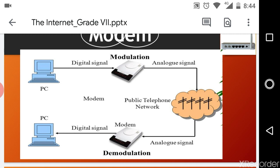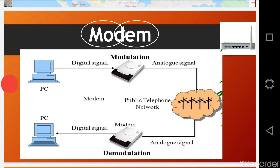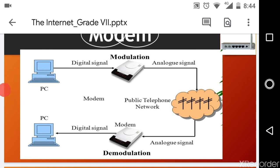Why do we convert data into analog form? Because we use telephone lines, and telephone lines only understand data that travels in analog form. So data travels from one place to another in analog form. The modem works to convert digital data to analog form and sends it through the telephone lines. This process is called modulation.